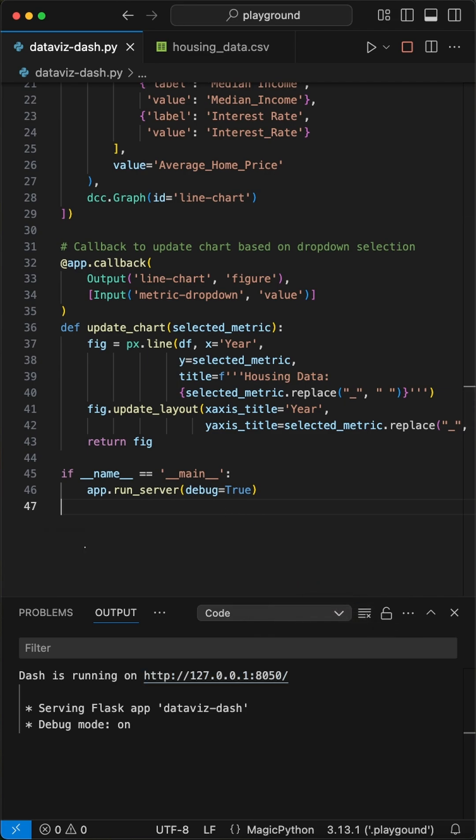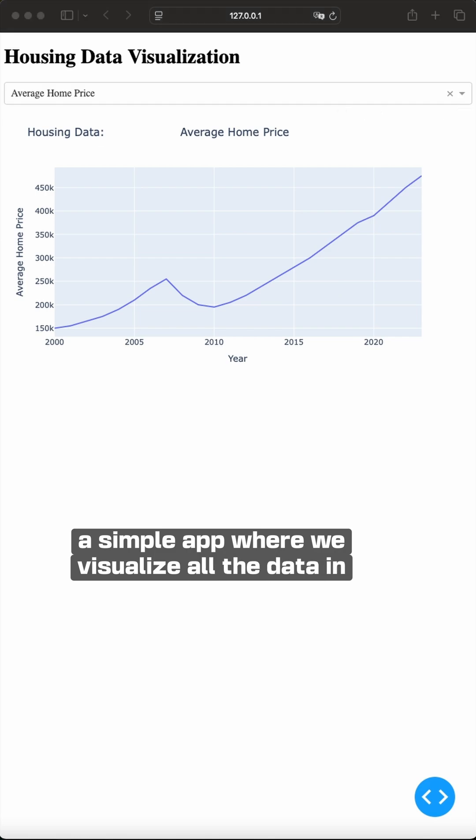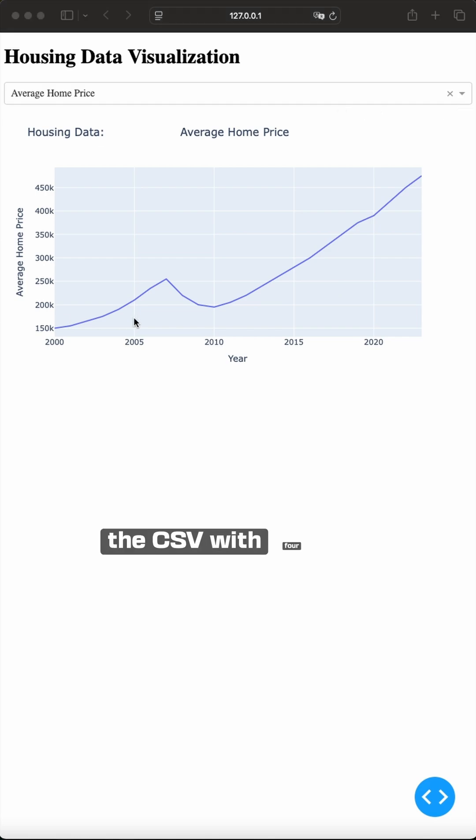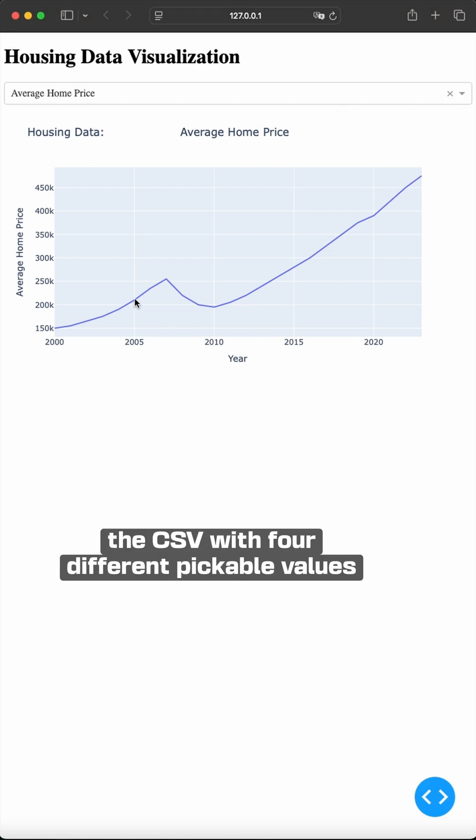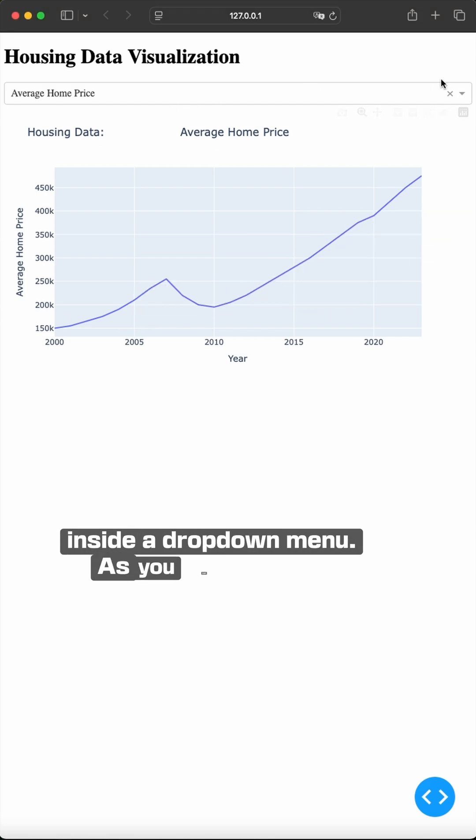When we run this, we get a simple app where we visualize all the data in the CSV with four different pickable values inside a dropdown menu.